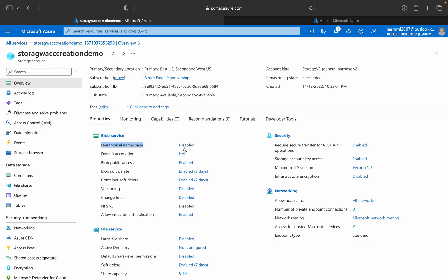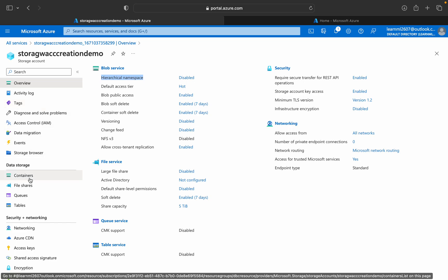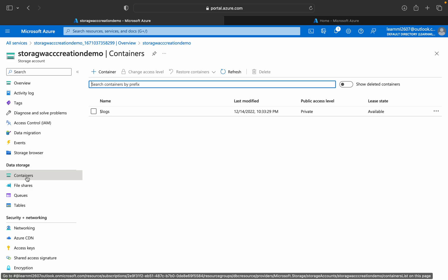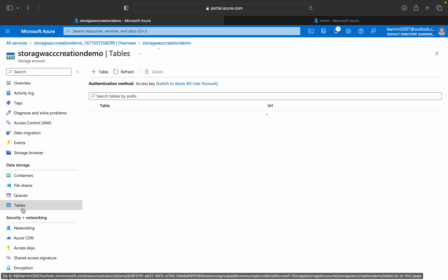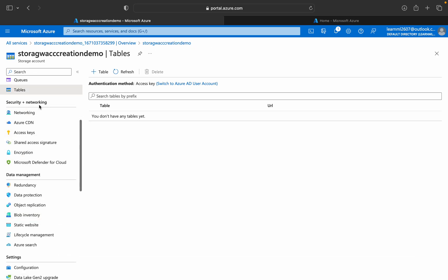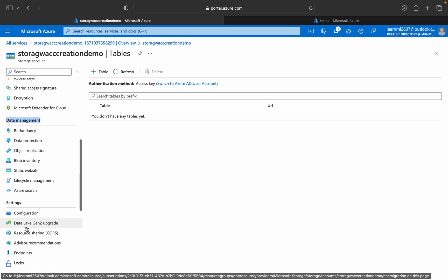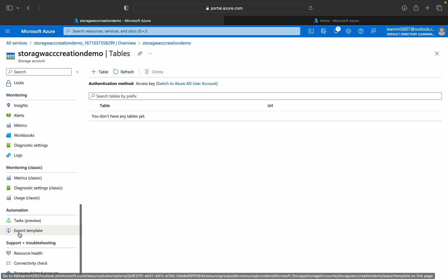You can see properties like hierarchical namespace — it is currently disabled. If enabled, we would name it Azure Data Lake Generation 2, which we'll cover in upcoming videos. You can see security, networking, file service, queue, and all those things. Inside the storage account you can create containers, file shares, queues, and tables.